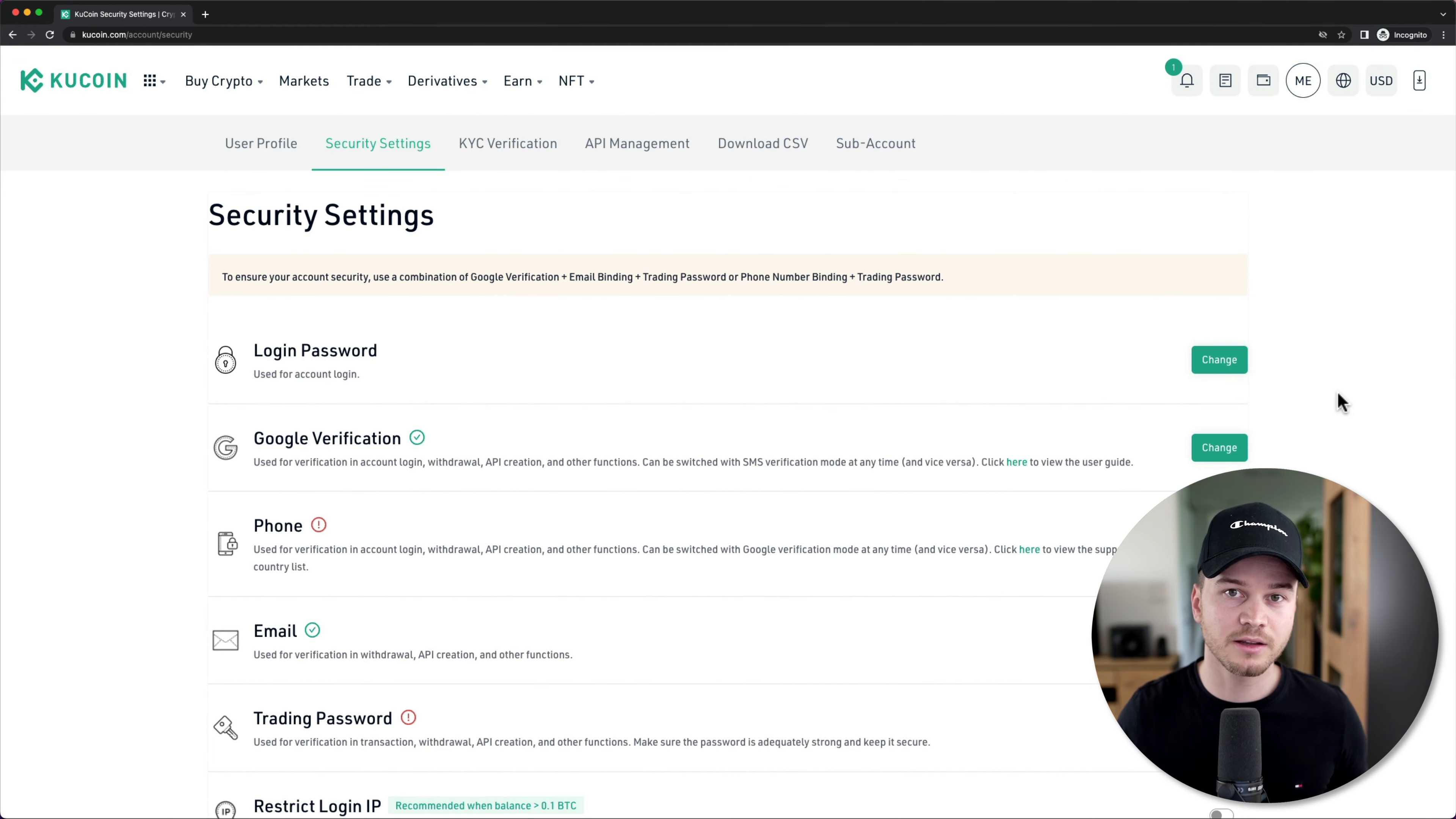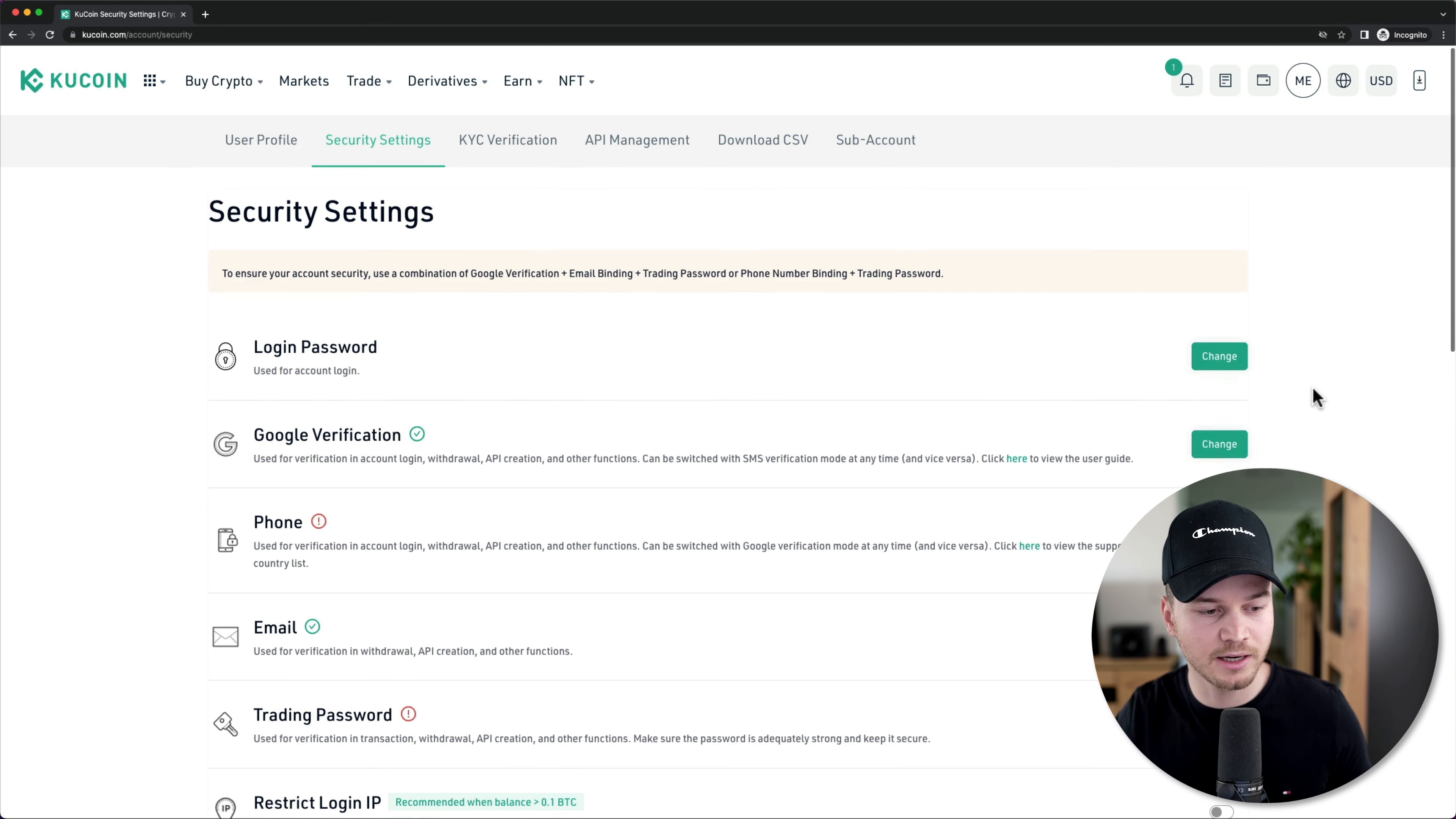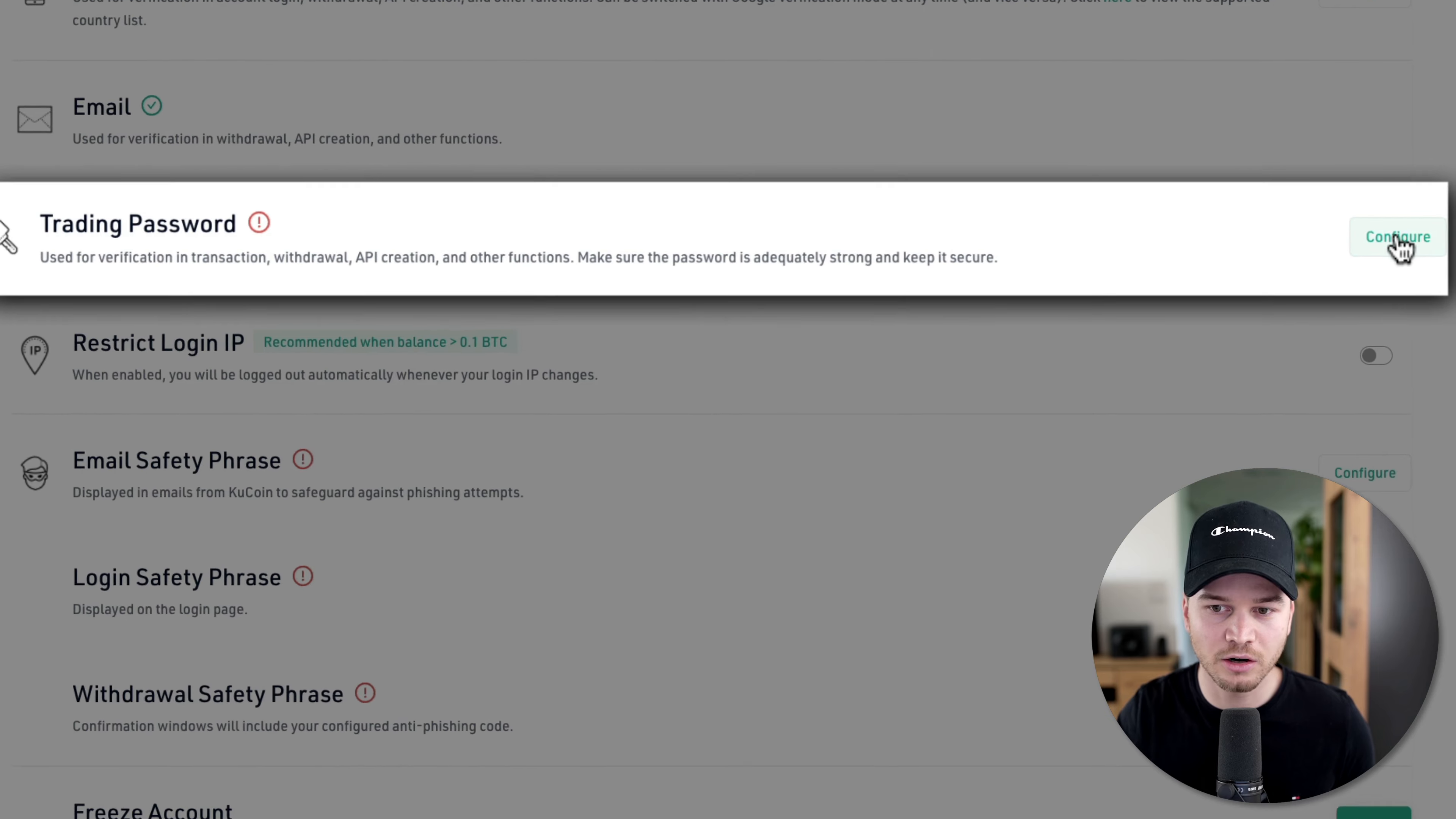The next thing we're going to need to do is set our trading password. We need to create a password, otherwise we will not be able to trade on KuCoin. So in your security settings, just scroll down to where it says trading password, then click on configure right here.